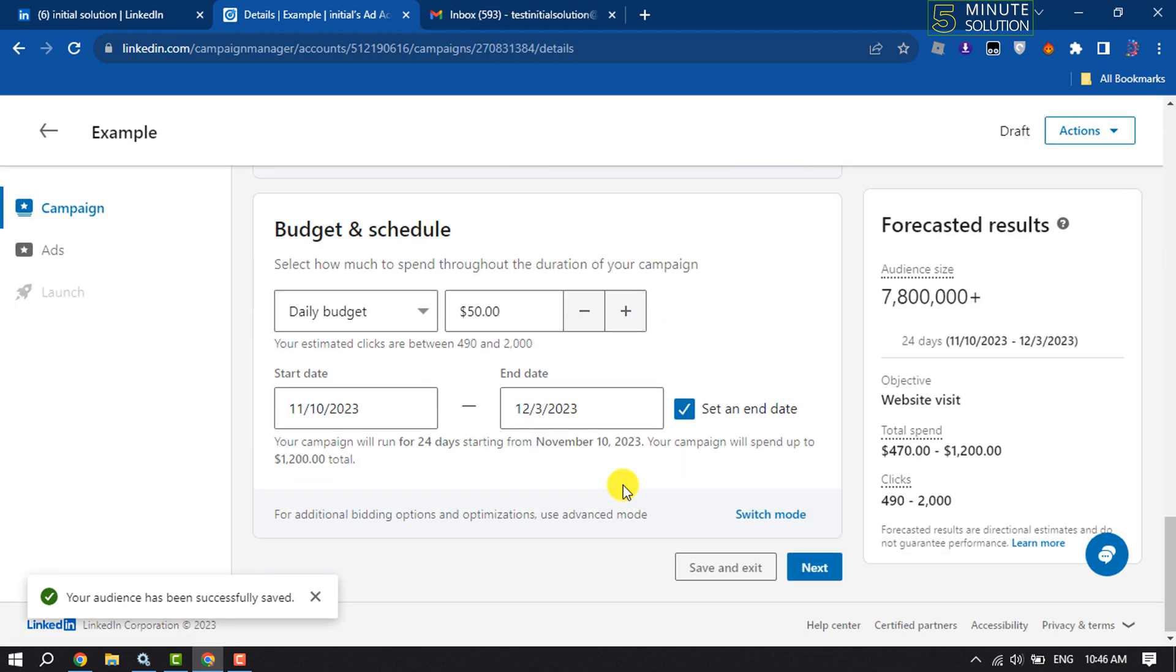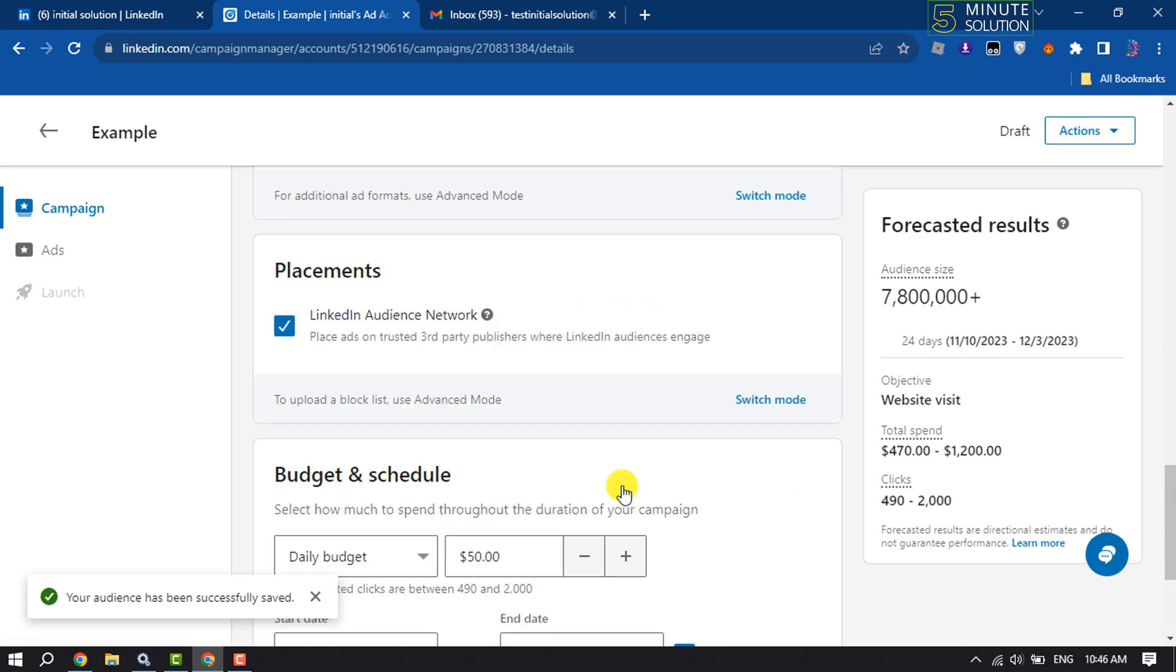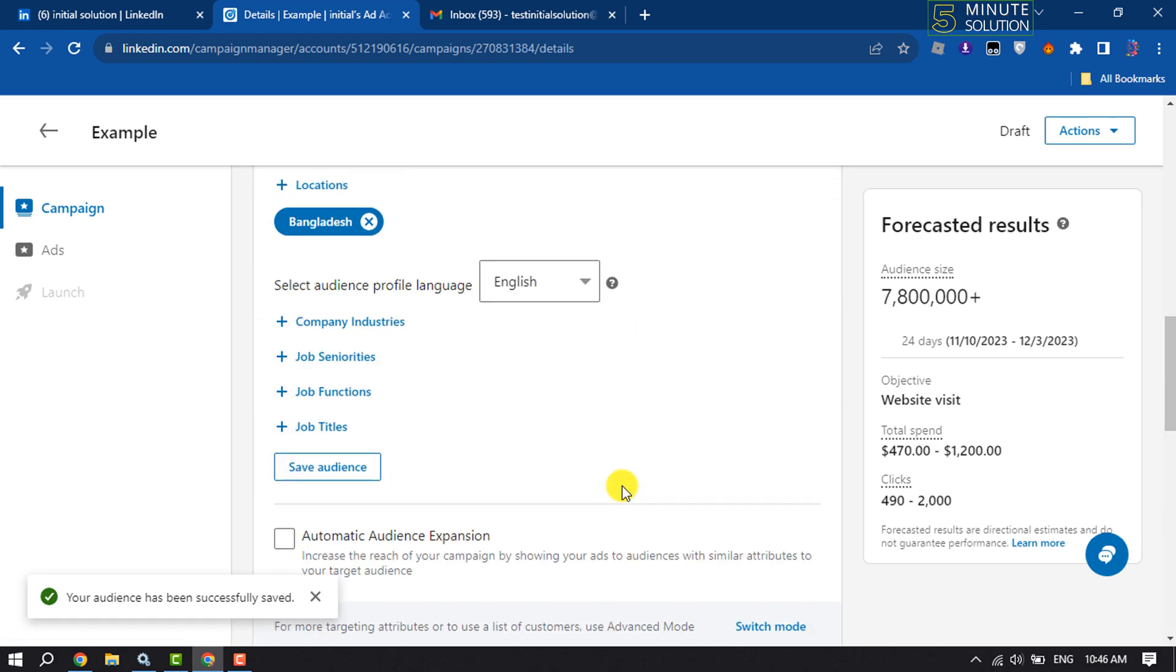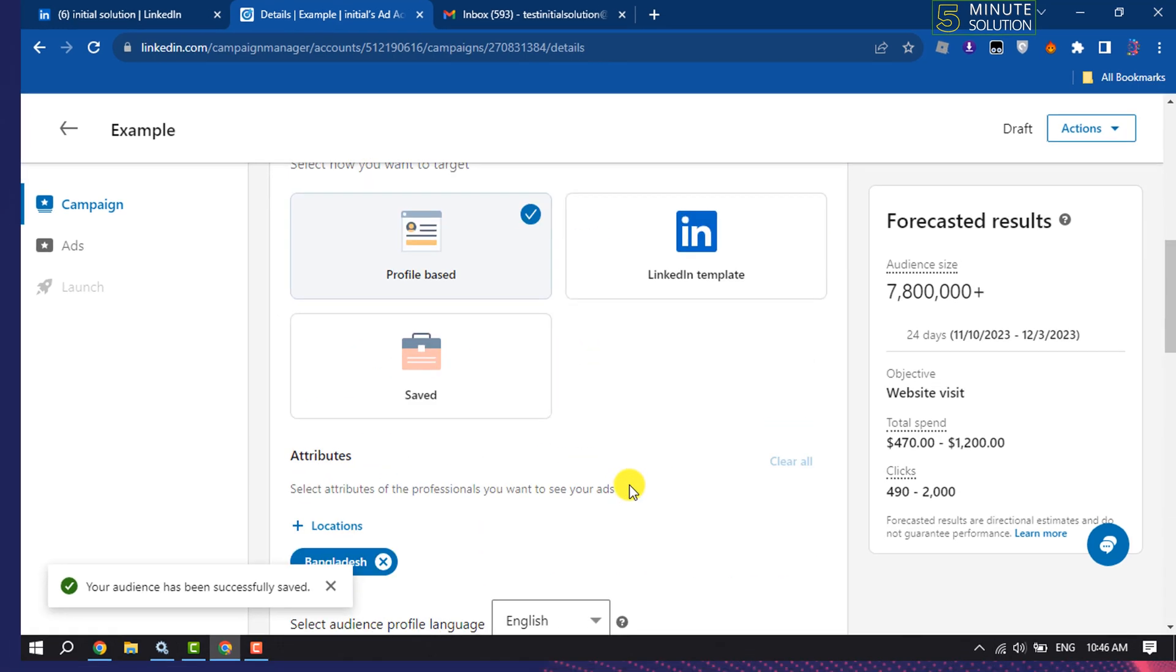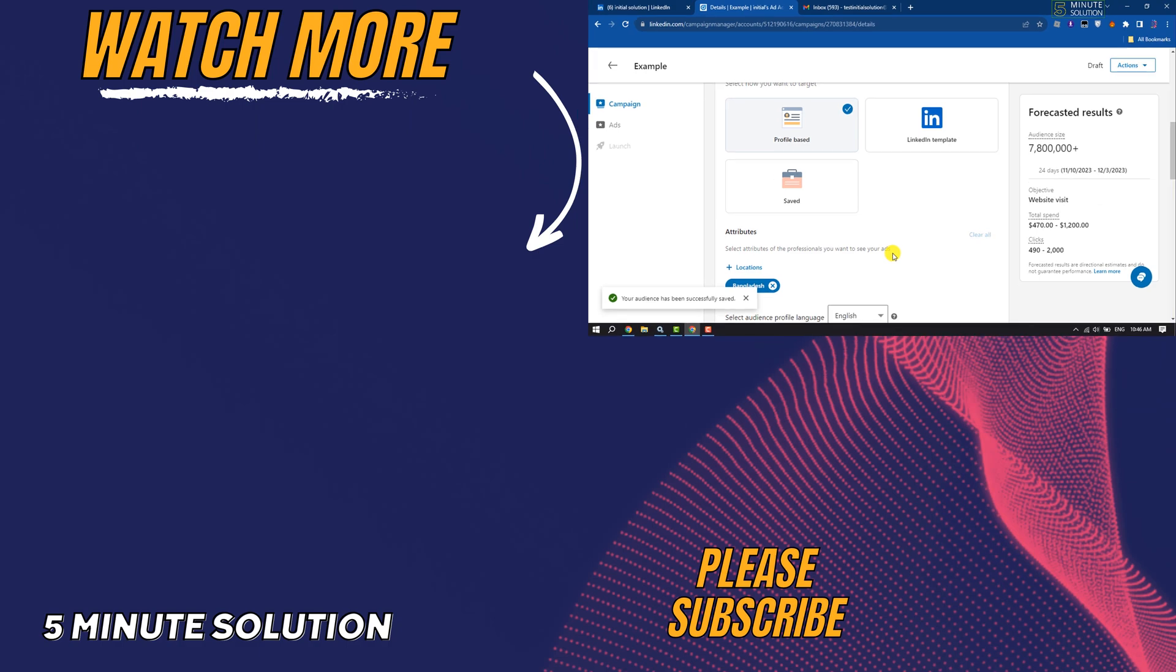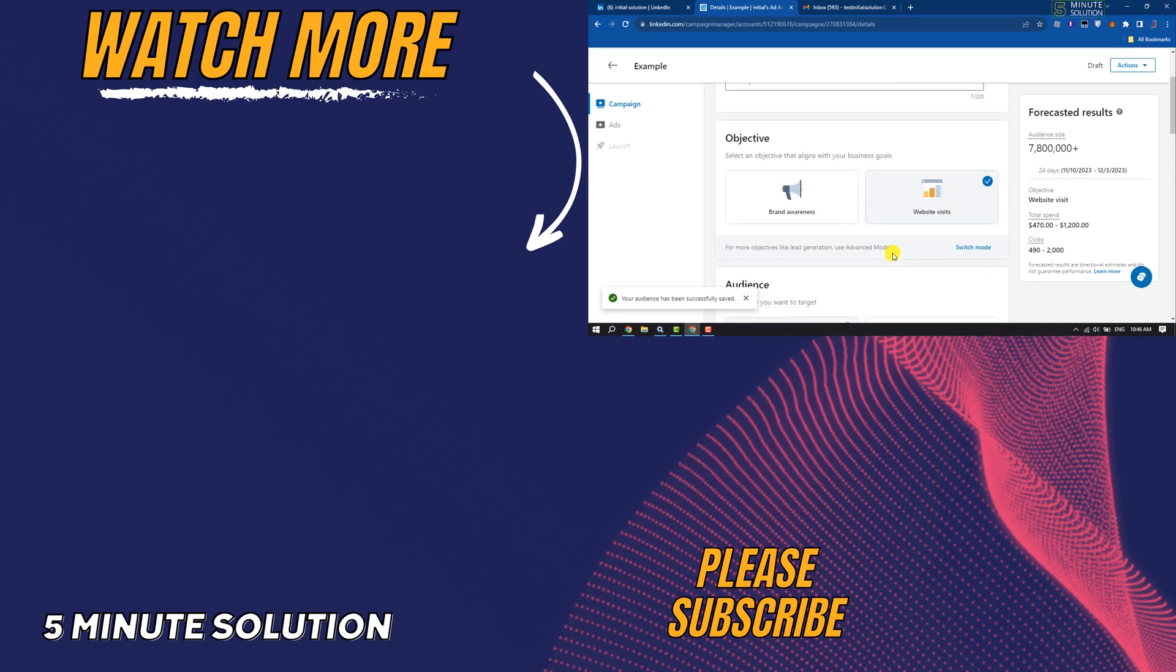If you find this video helpful, make sure to subscribe Five Minute Solution. See you in the next video.